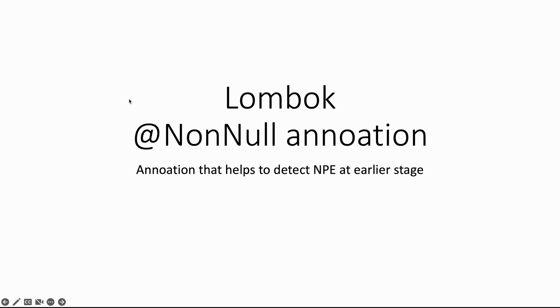Hello and welcome to this session. In this video I want to show you an interesting Lombok annotation that helps to detect null pointer exceptions at earliest stage, namely when the application has started up. So let's start.